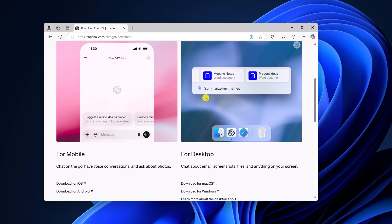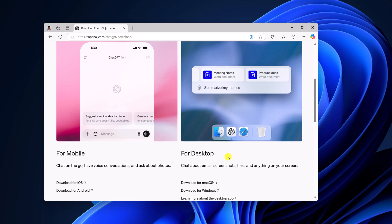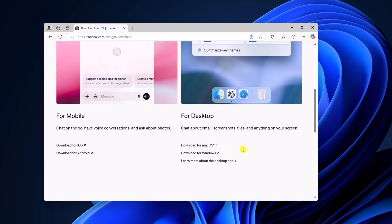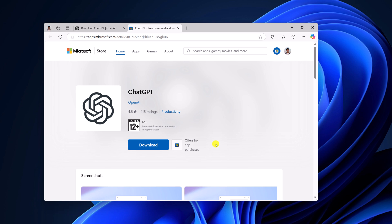Here, scroll down and under the 'for desktop' option, you'll find the option to download ChatGPT for Windows operating system. Simply click on this link and it will redirect you to the Microsoft Store page.